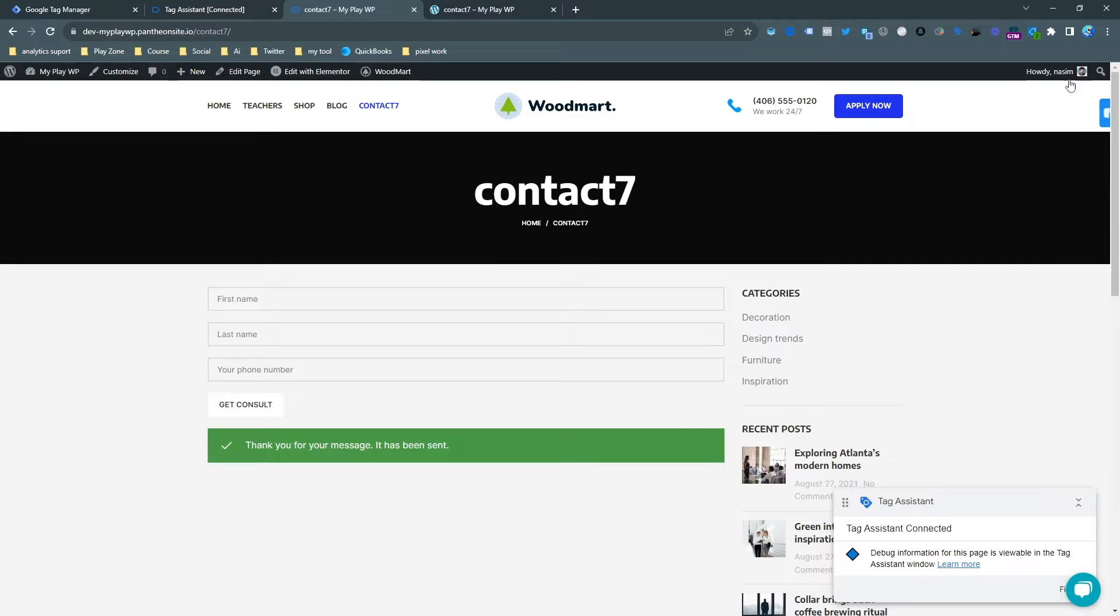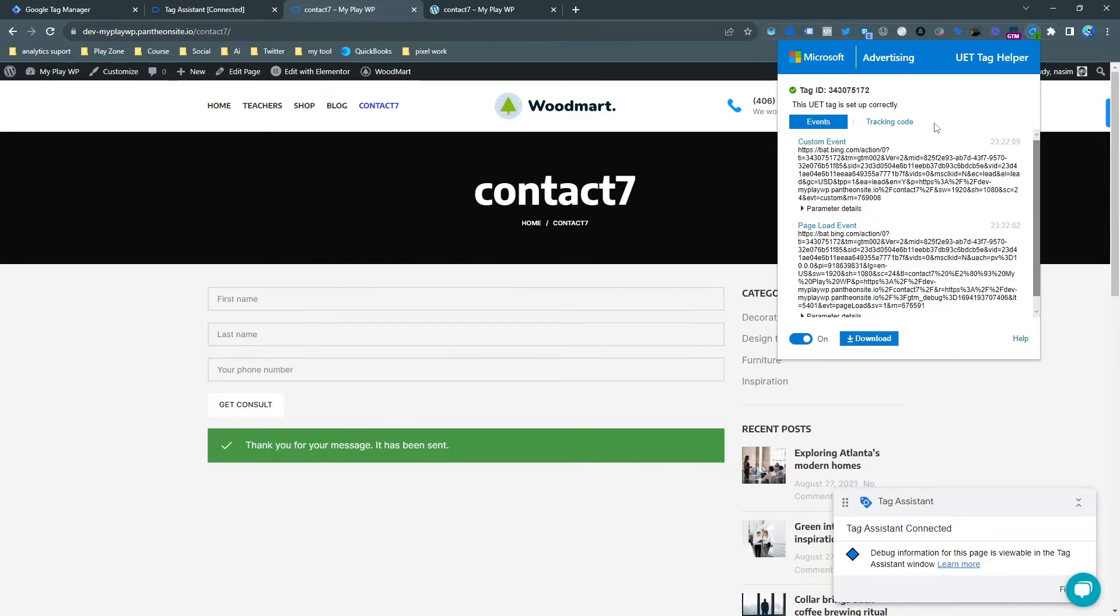Let's see how to set up Contact Form 7 form submission as a lead for Microsoft Ads.